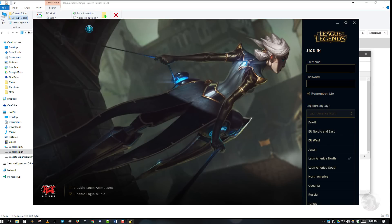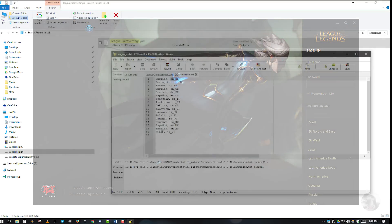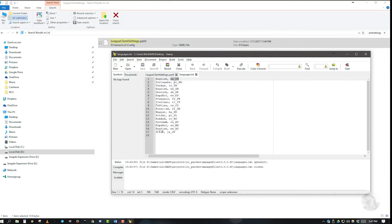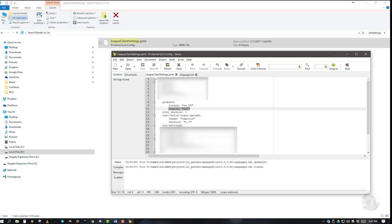If you haven't already done so, start up the client, make the change to the region, and close it. Reopen your LeagueClientSettings.yaml and the changes will be visible. You can now go ahead and paste the previously selected language into the quotation marks next to locale, replacing any text that was there previously. Don't interfere with anything else. Save the file, open the League client, and the changes will be reflected.